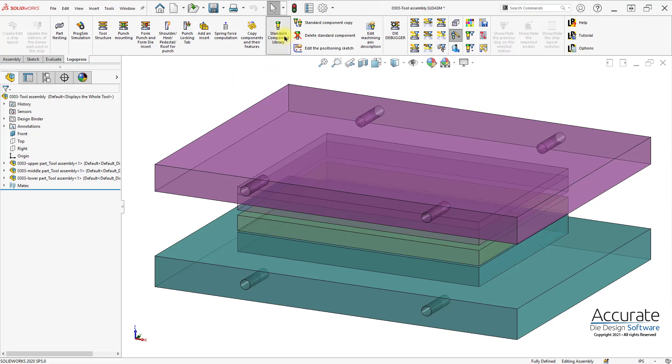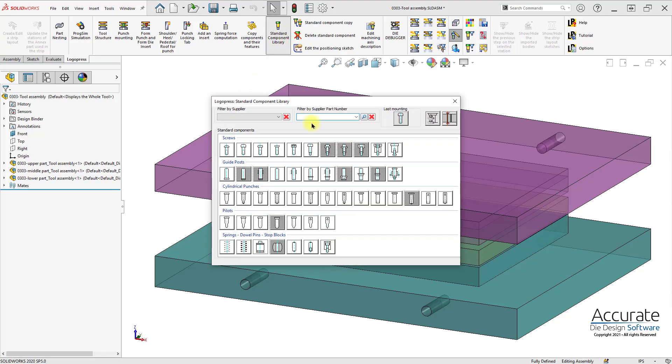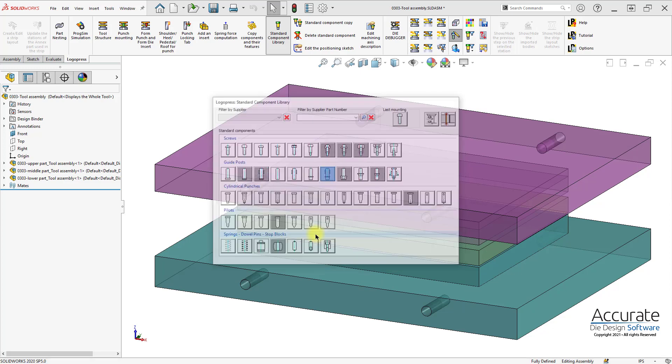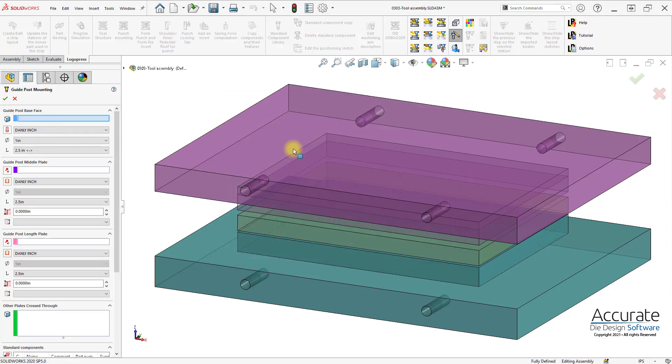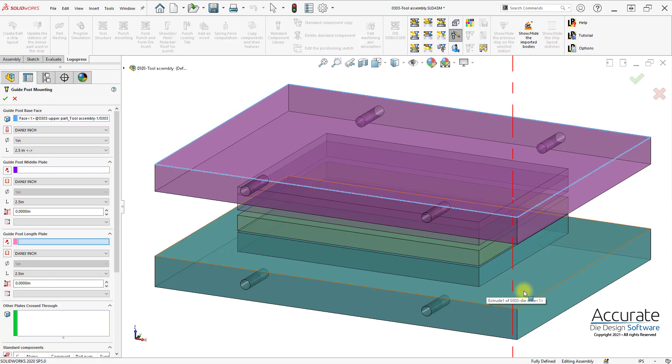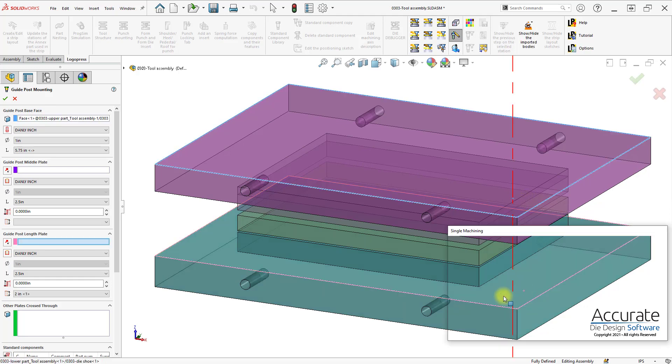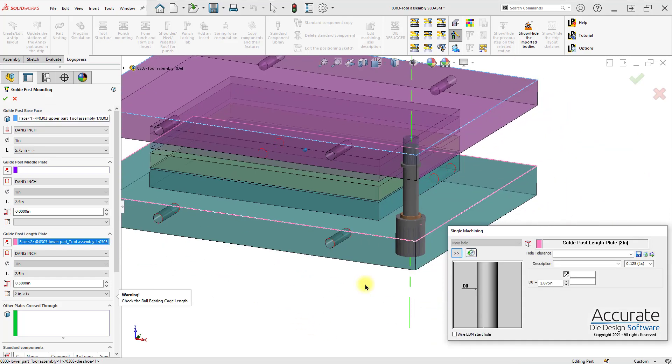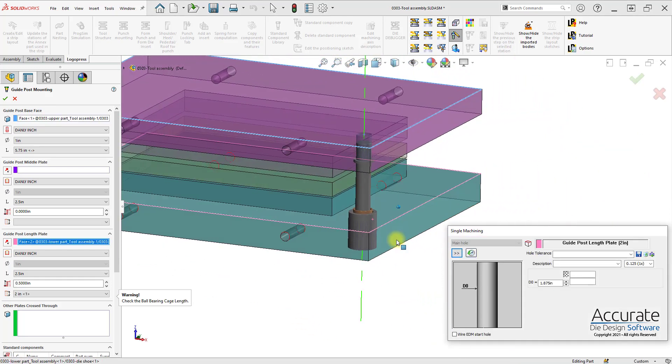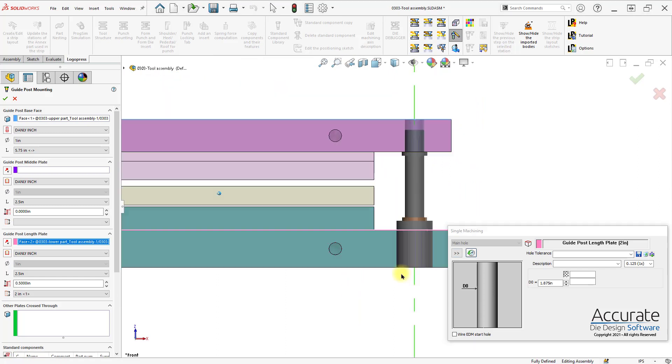The LogoPress Standard Component Library can be used to easily and quickly insert guide pins and bushings and cages. First, I'll select the plate for the pin, then the plate for the bushing, and we'll get a preview.